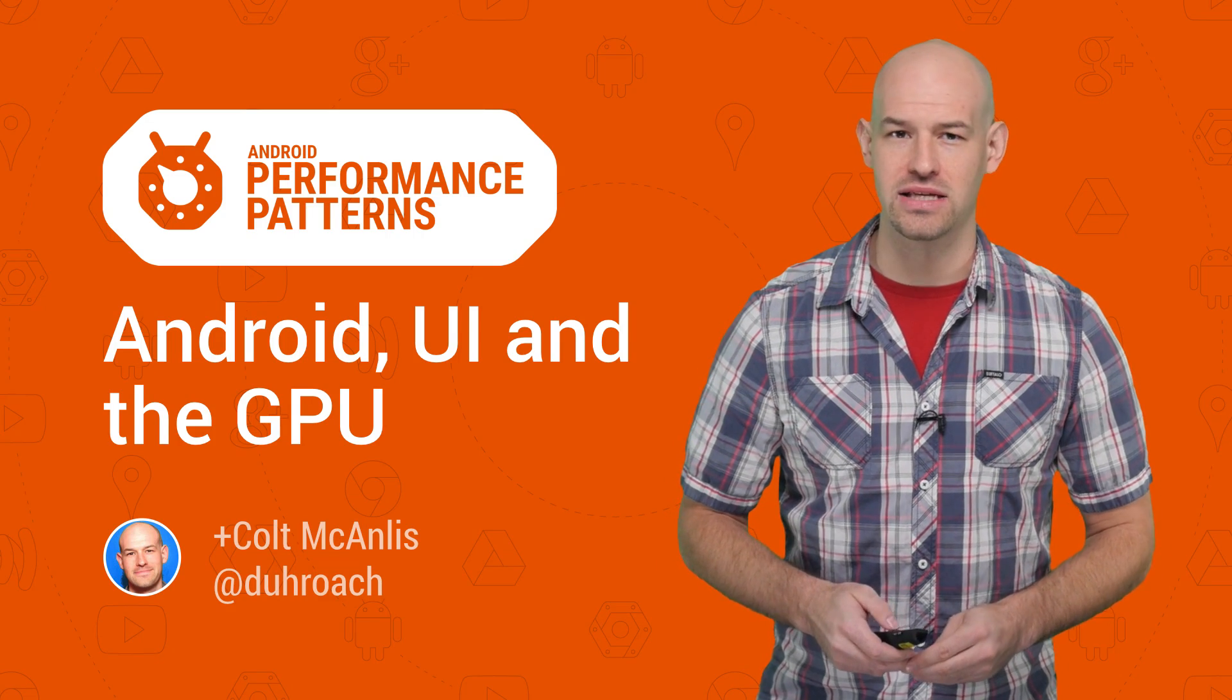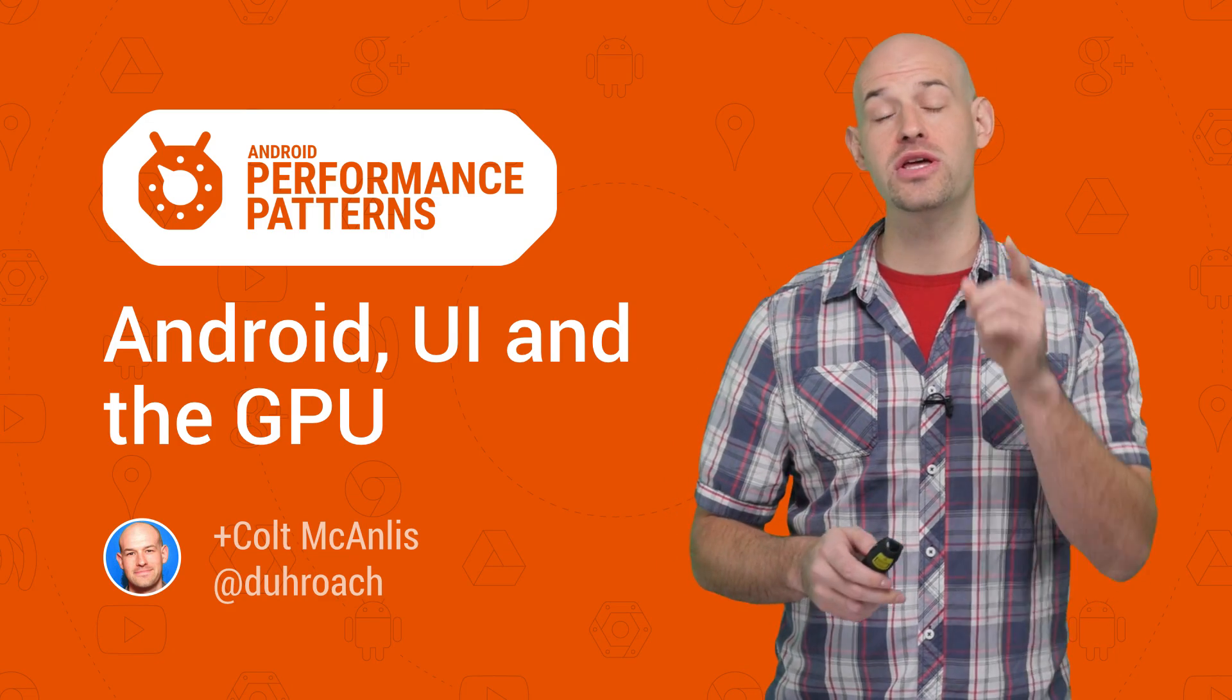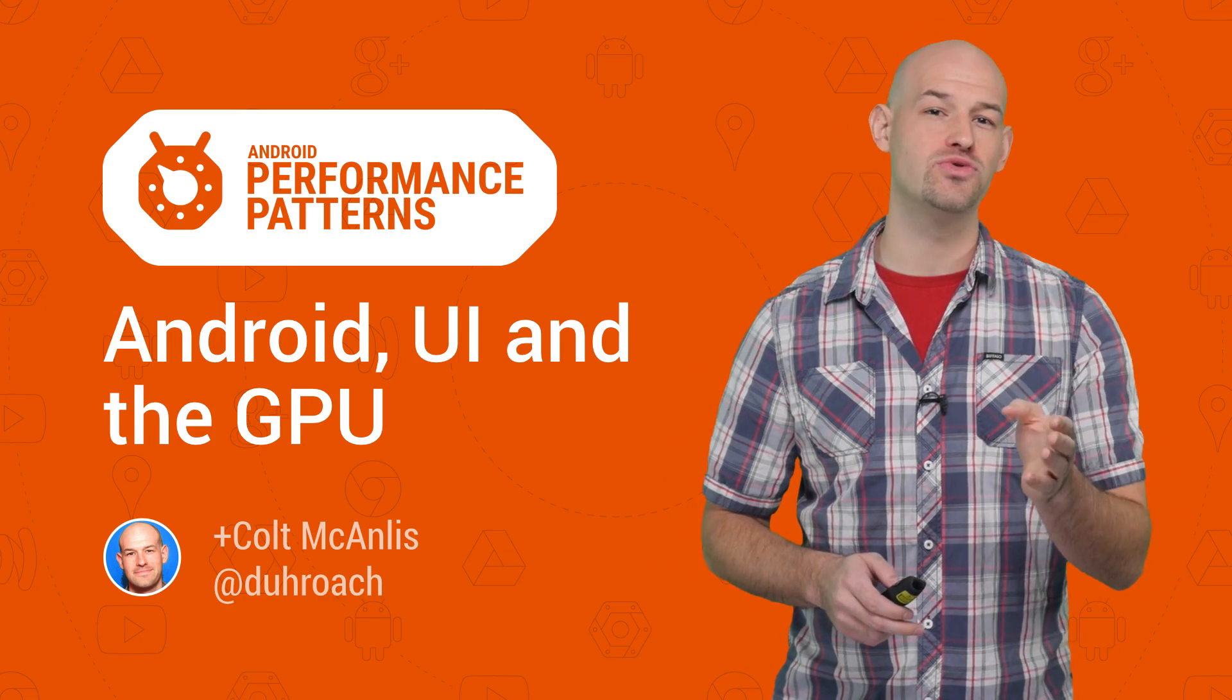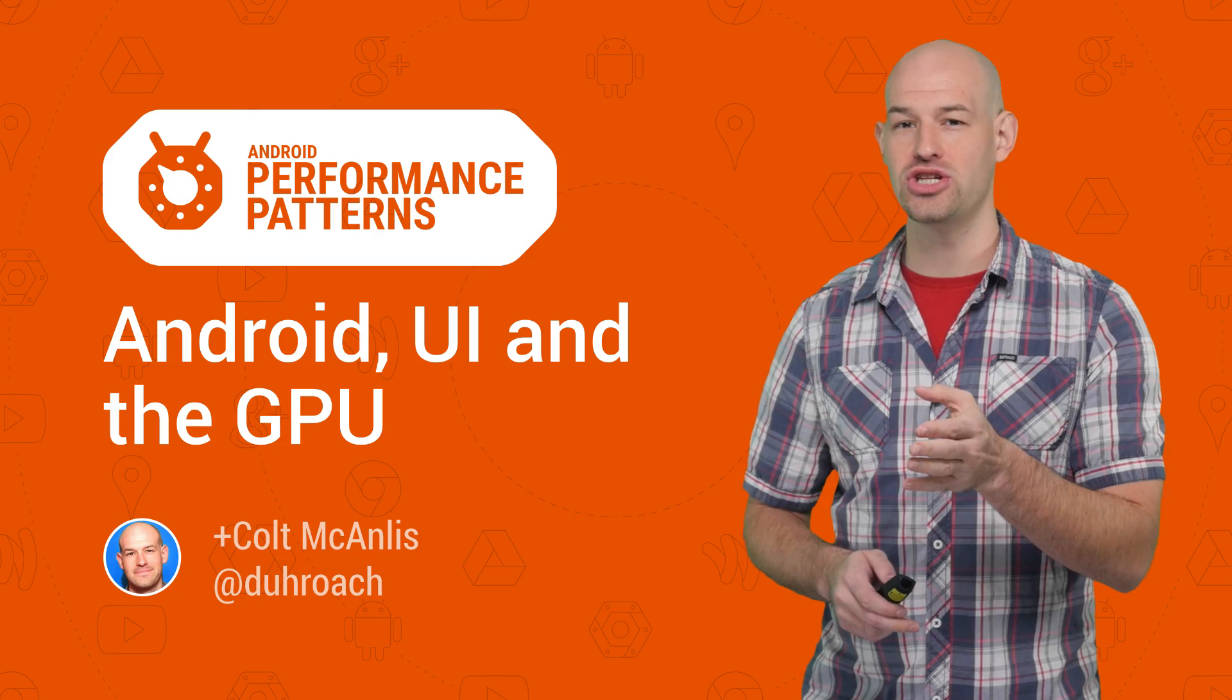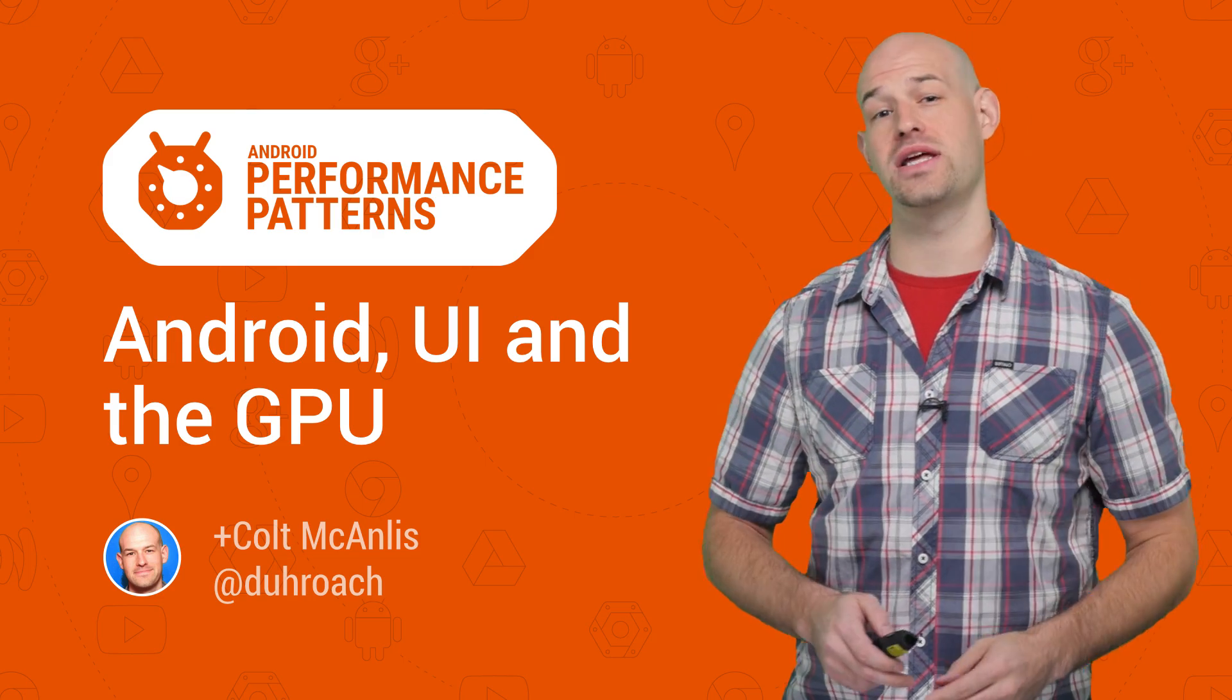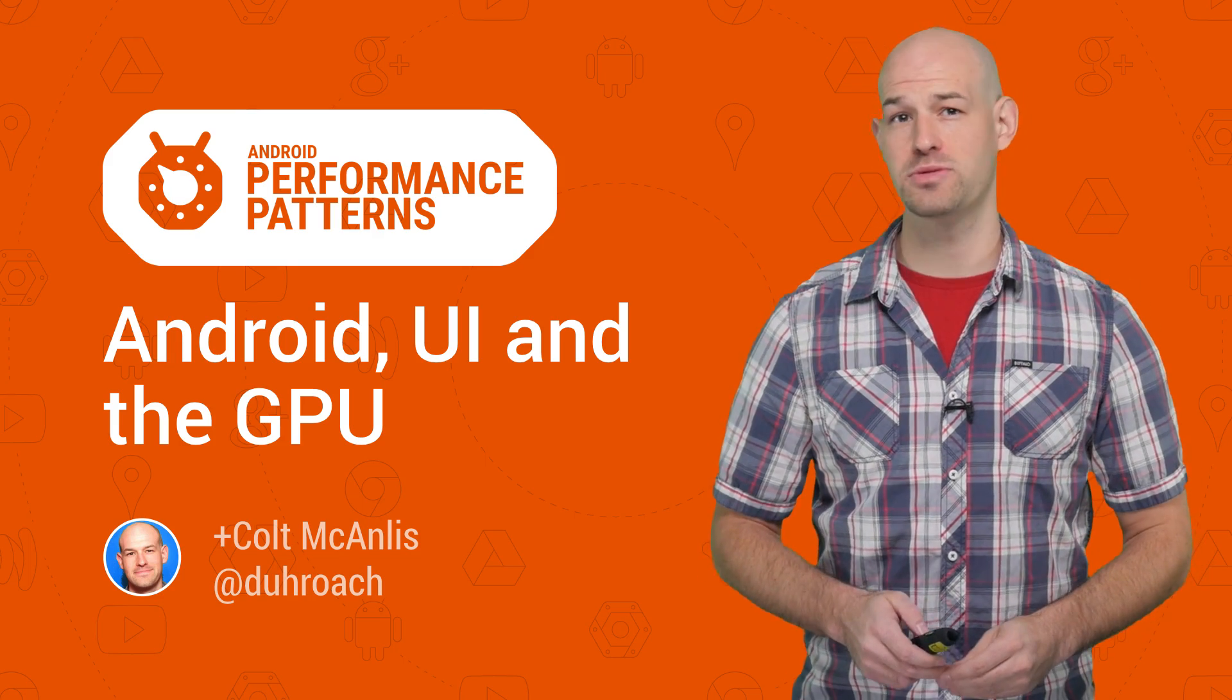My name is Colt McAnlis, and when it comes to rendering your application, understanding how Android is utilizing the GPU can go a long way to understanding your performance problems.